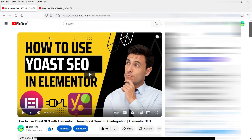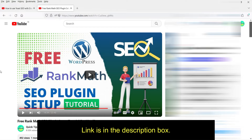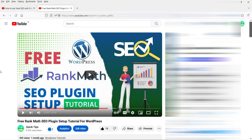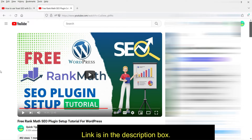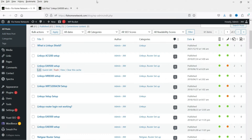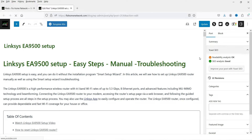I'll give you the link to the Elementor Yoast SEO video in the description box. In one of my previous videos I also showed how to use the Rank Math SEO plugin, which is another one of the best SEO plugins for WordPress — it also has free and premium versions. I'll give you that link in the description box too. Let's go back to the dashboard and open one of the blog posts.